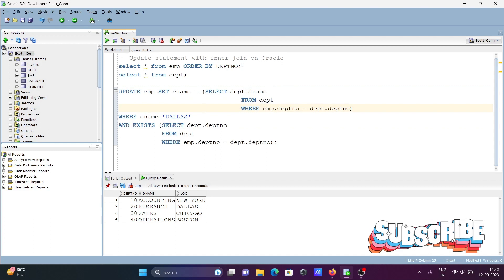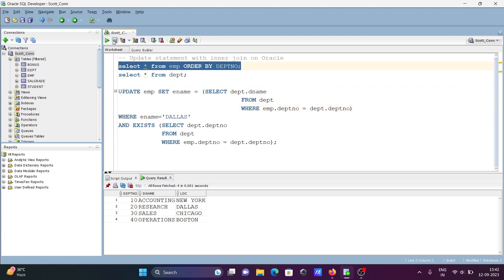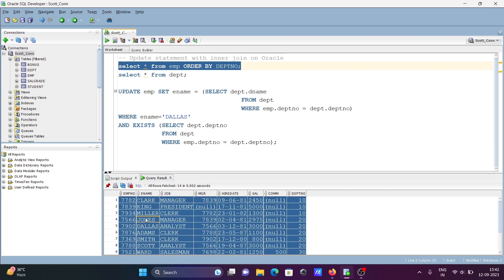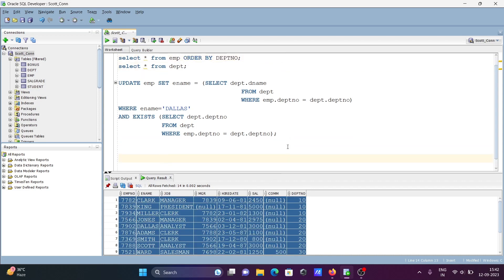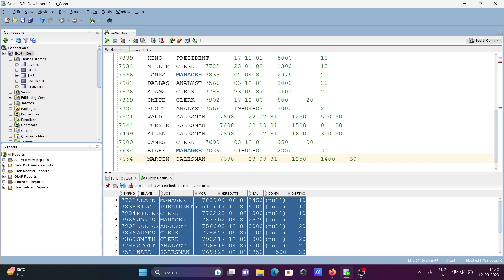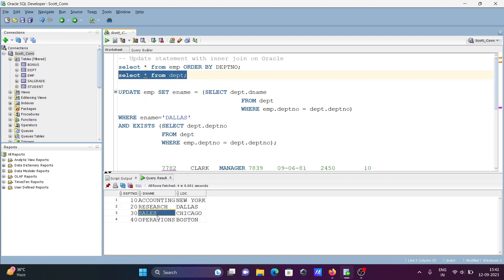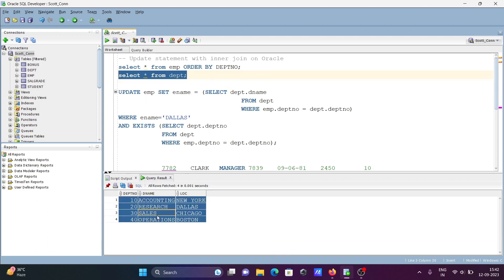Now let's run this query first. These are the records being copied. Now let's see the dpt table record — this is your dpt table.